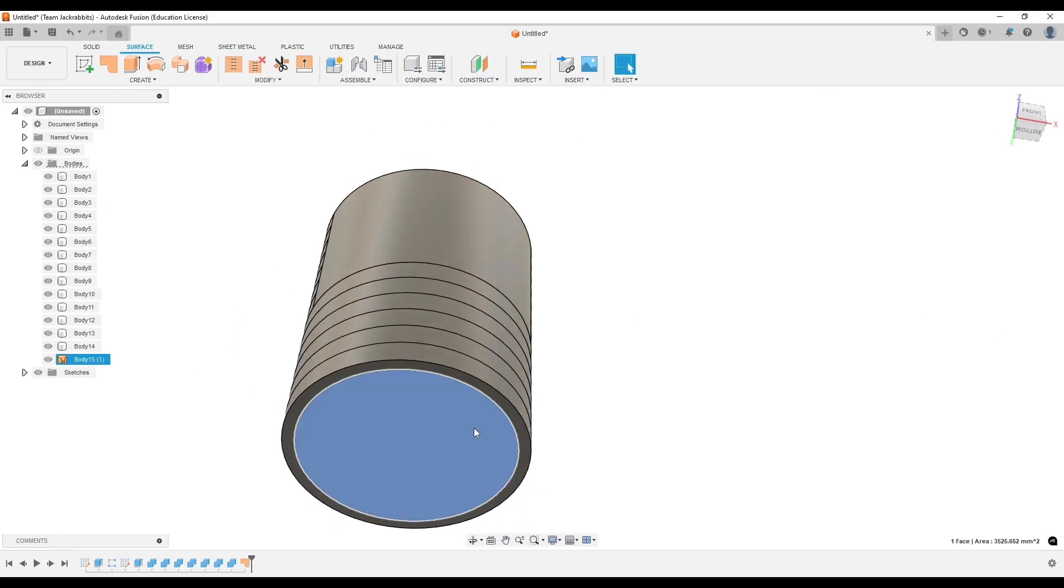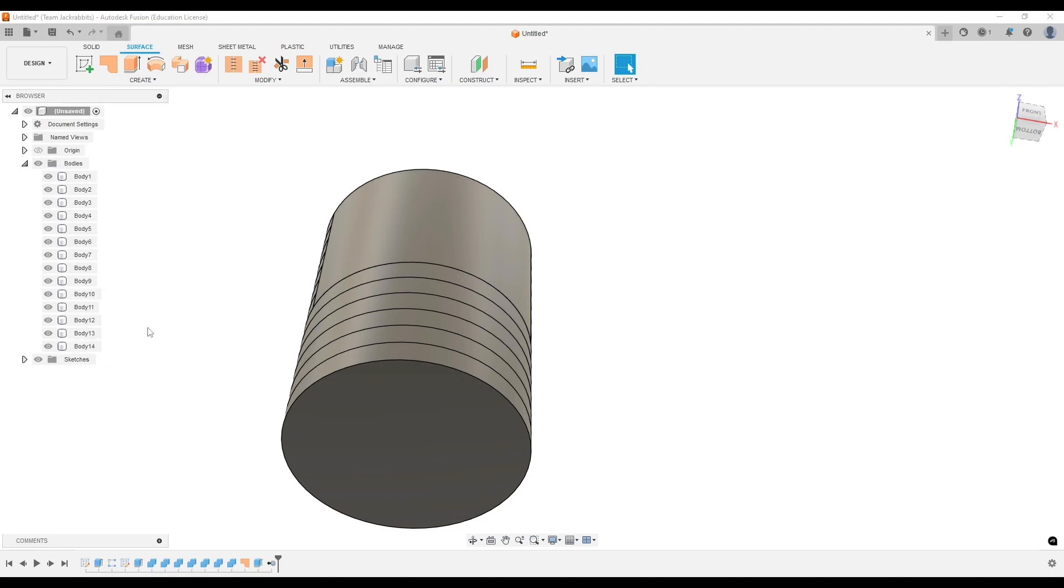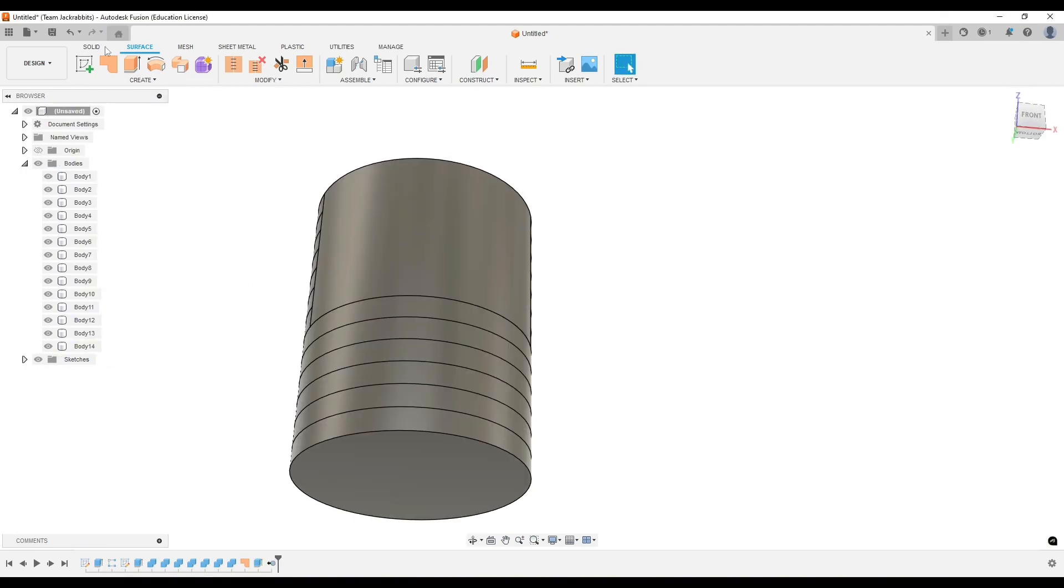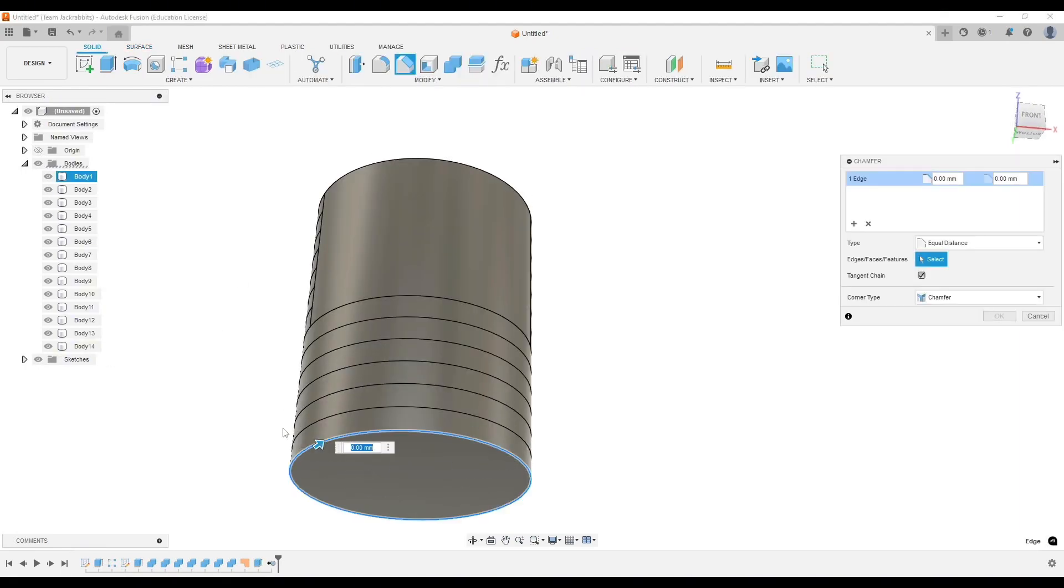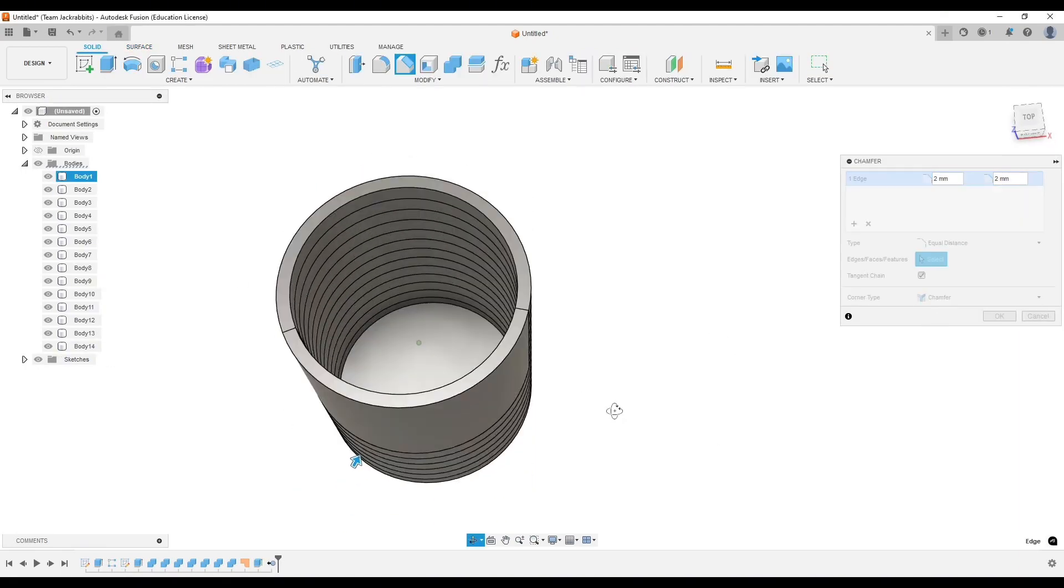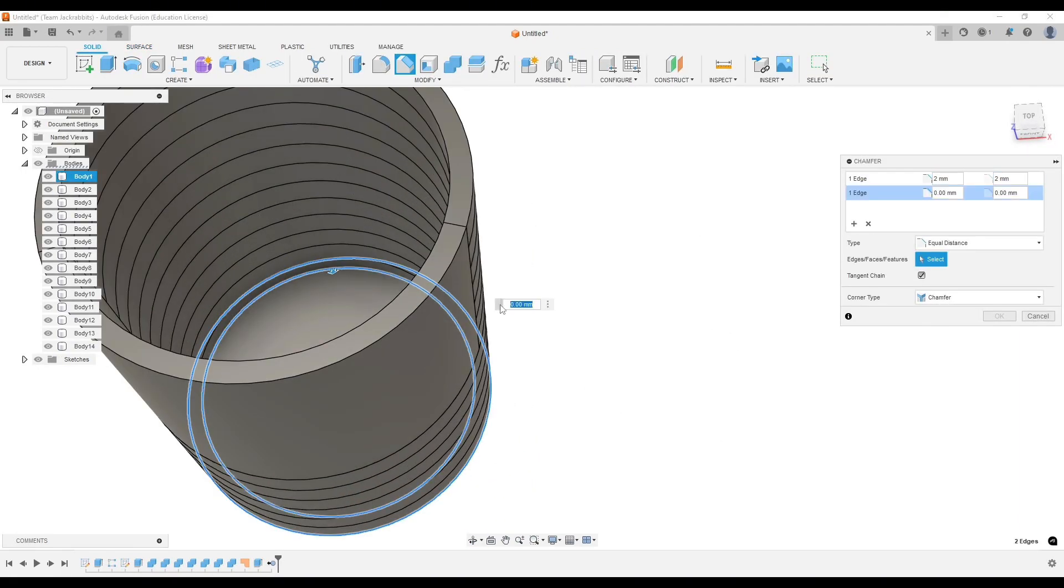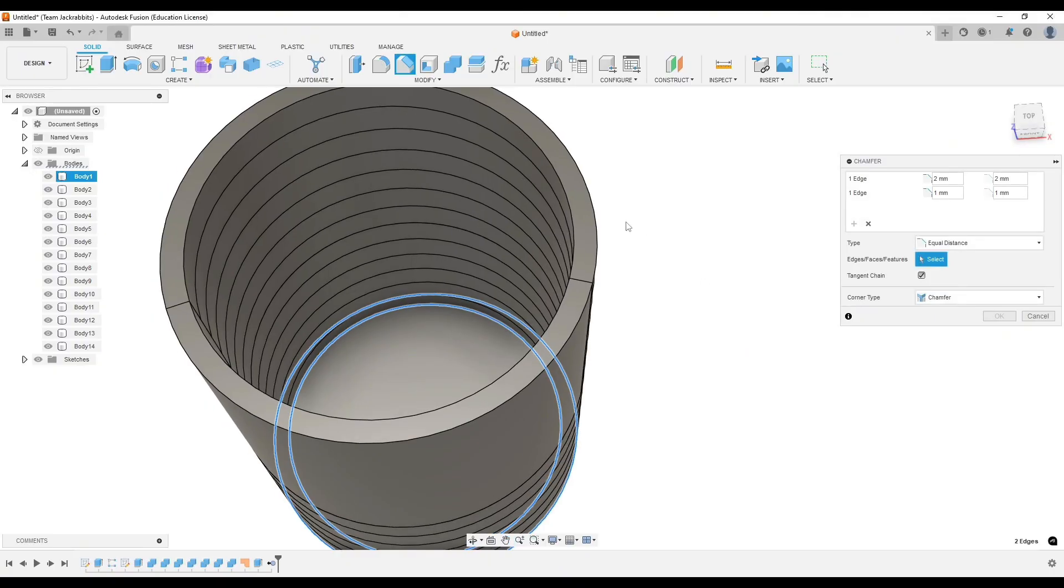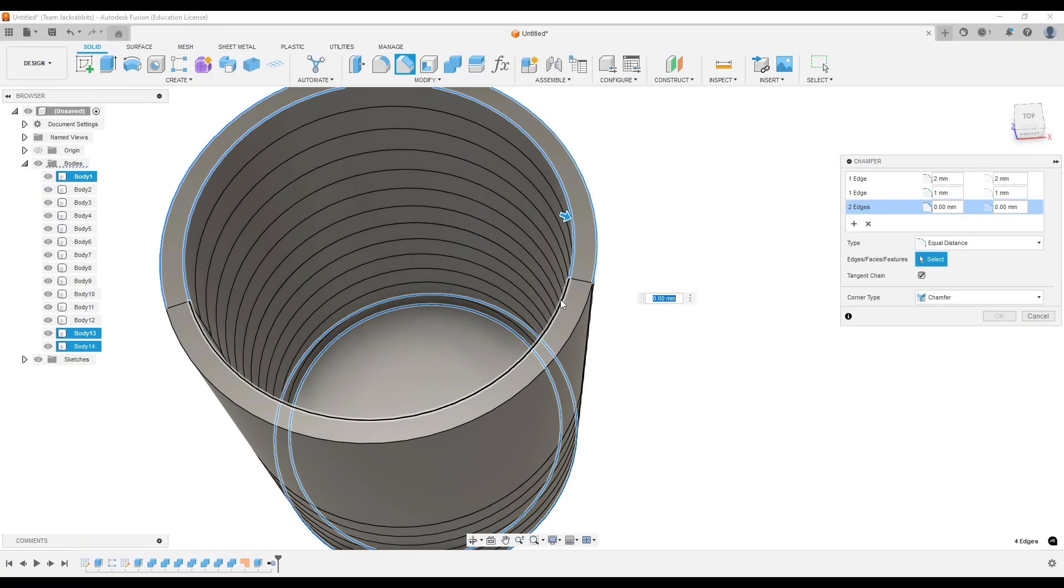Next, I'm going to go into the surface tab and I'm going to patch that bottom of the koozie and join it with the solid body, just adding a few chamfers here.